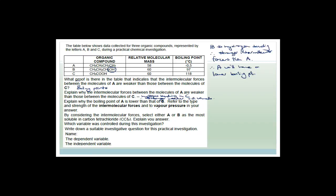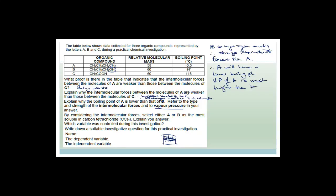Compound B has an oxygen joined up to a hydrogen, whereas A has no oxygens, so B has hydrogen bonding. Therefore B has stronger intermolecular forces than A, so A will have a lower boiling point. Vapor pressure is the pressure caused by gas molecules just above the surface of a liquid — as the liquid evaporates, molecules just above the surface cause pressure. The vapor pressure of A is much higher than B because the boiling point of A is so much lower, so less energy is required to break those bonds.